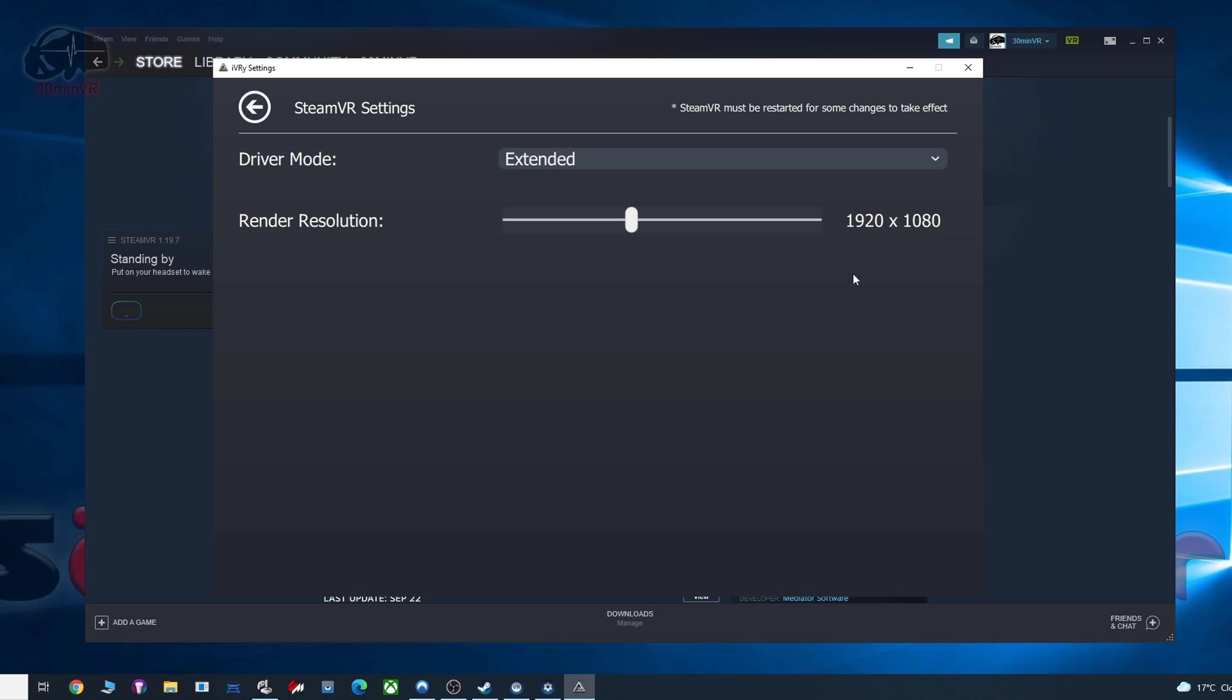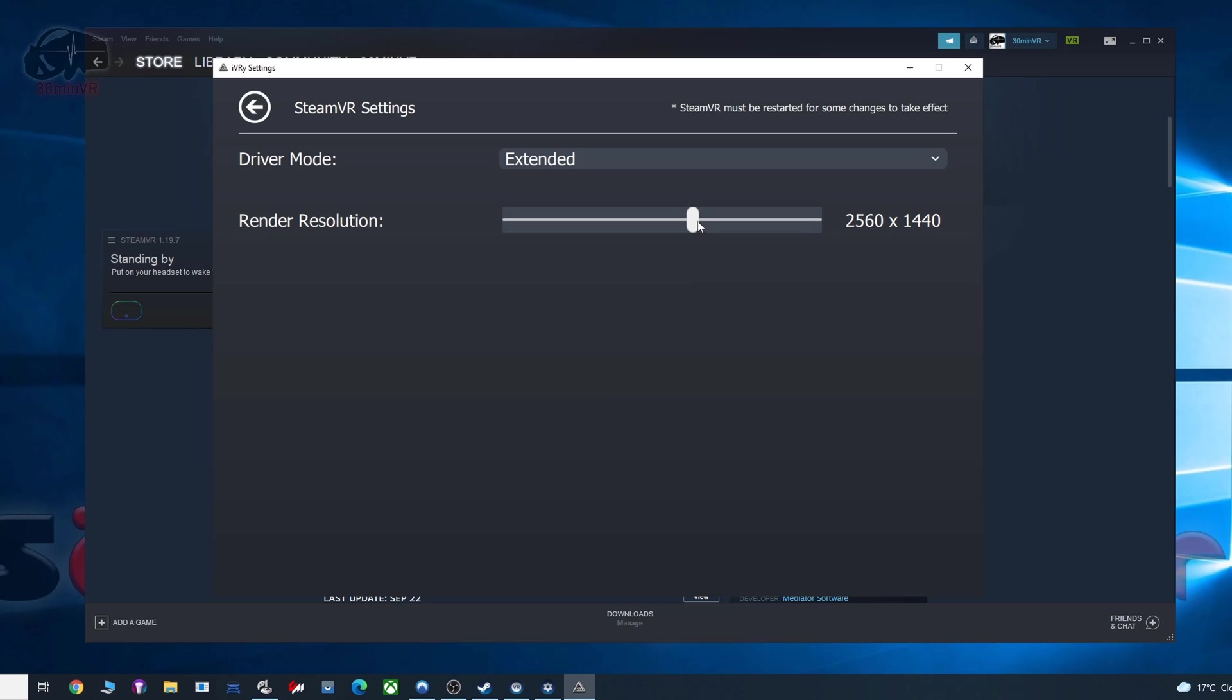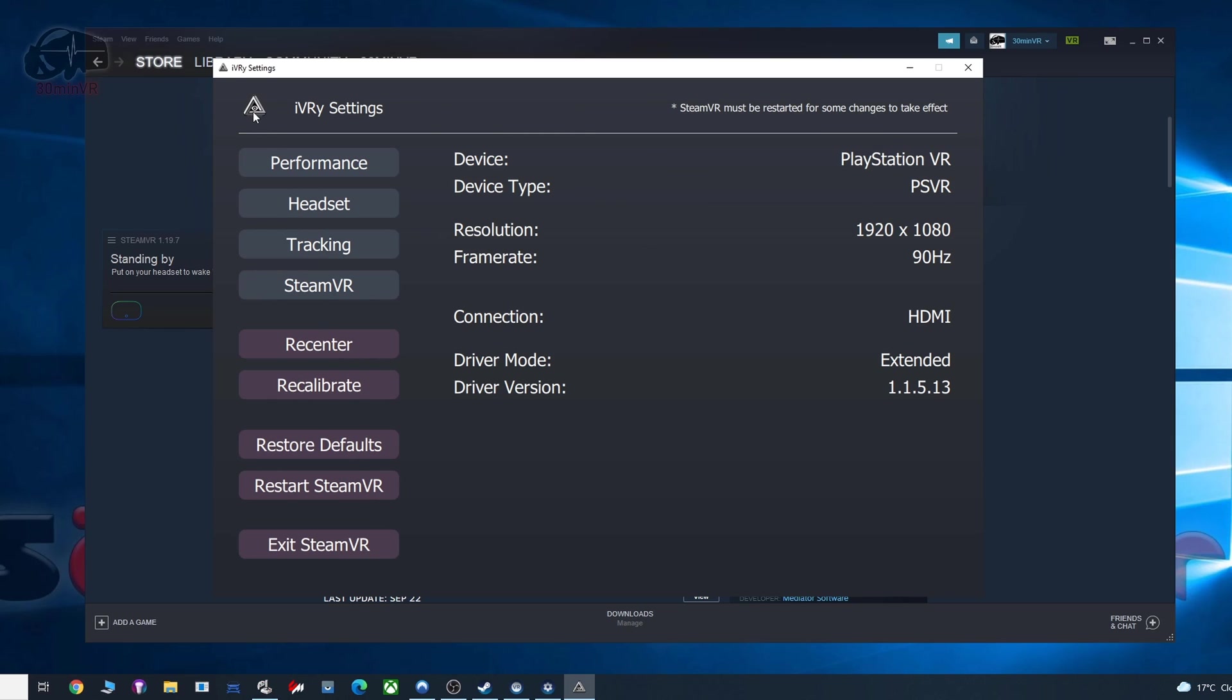Rendered resolution, so that is default. You can increase it if you want to have, if you want to super sample the image, but that will depend on the quality of your hardware, whether or not it can cope with super sampling the image. But I'm just going to run it at 1920x1080, which is the native resolution of the headset.